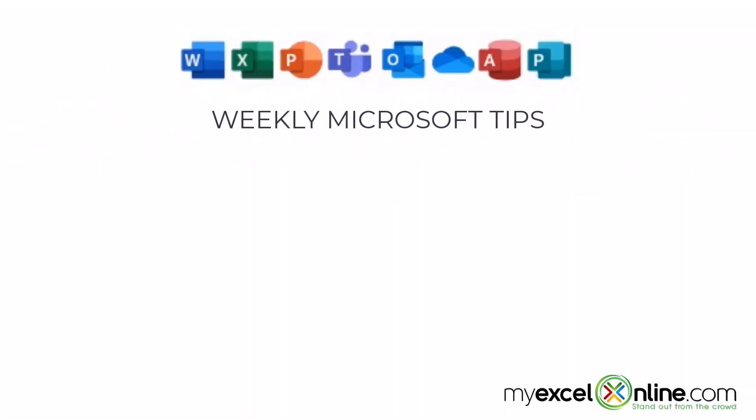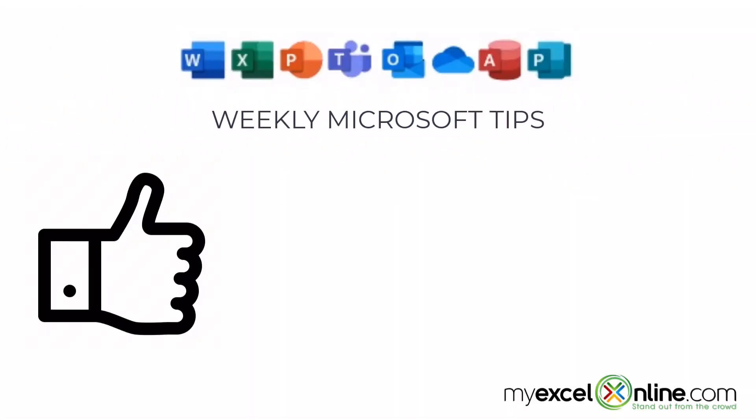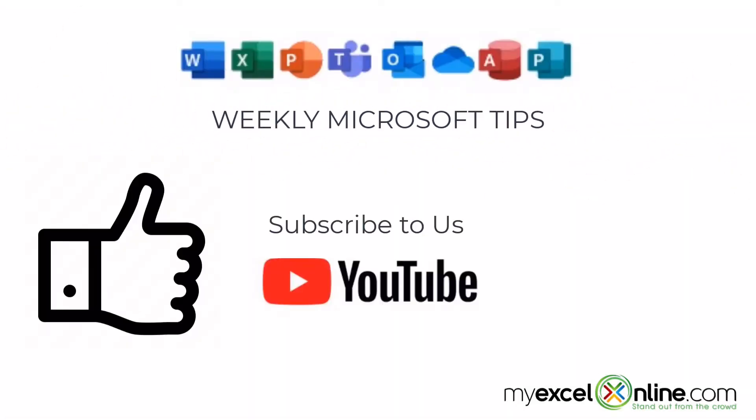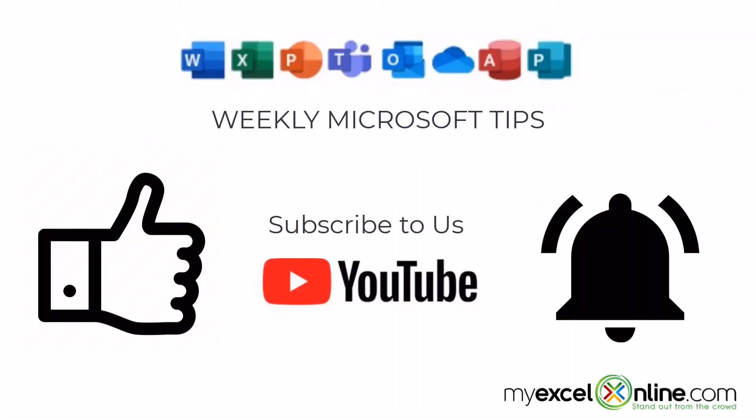If you are liking this video, please give us a thumbs up and subscribe to our channel and hit the bell button to get notified when we release our weekly videos.